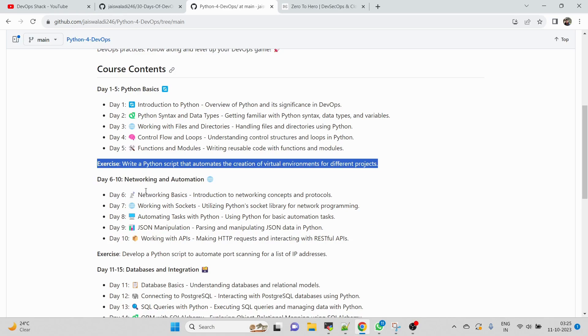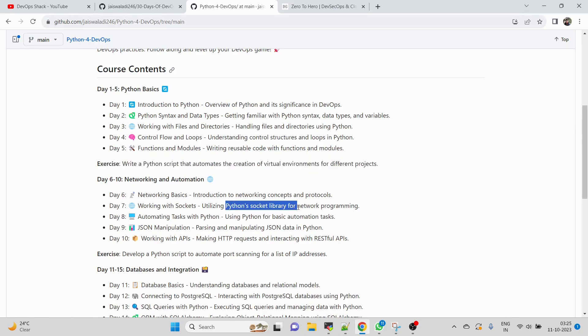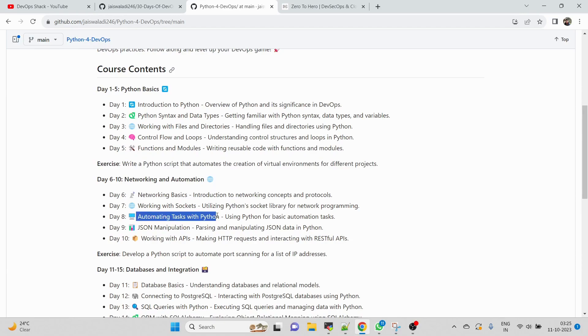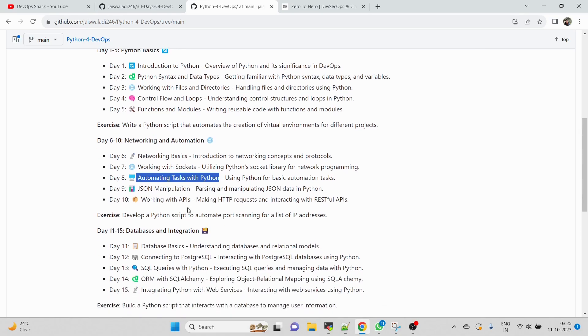Day 6 to 10 we're going to work with networking and automation. In that we're going to work with network basics, working with sockets - basically utilizing the Python socket library for network programming. I understand at this point you may not understand everything, but soon once we start the course you will understand. Then we'll be learning automating tasks with Python (Python scripting which is going to be really important), then JSON manipulation, then working with APIs. Again, for each thing I'll be sharing not just exercises but also documentation with real-world scenarios.